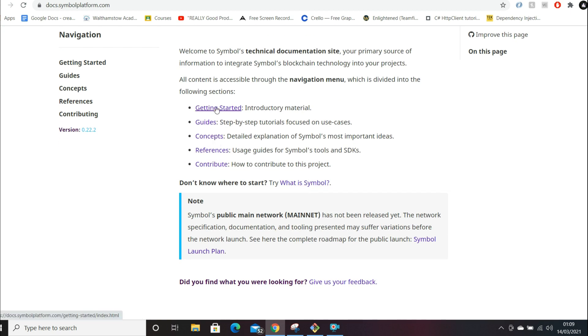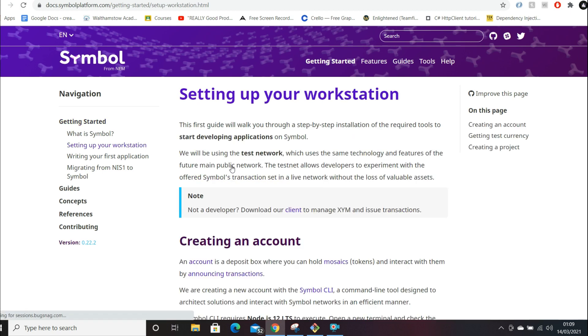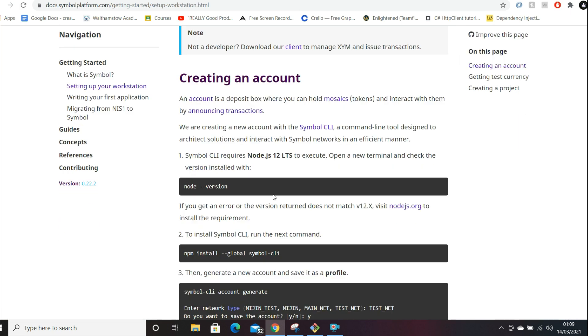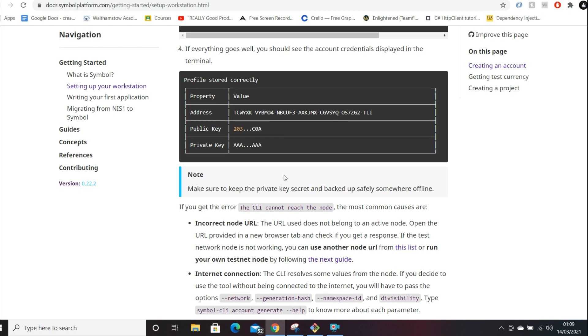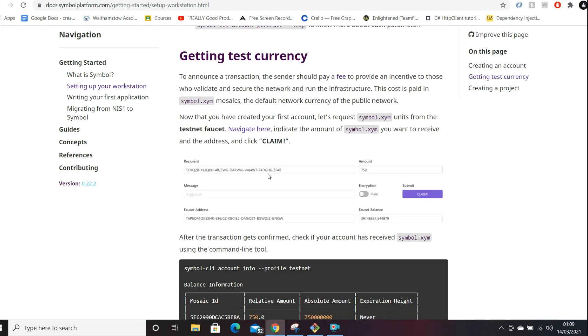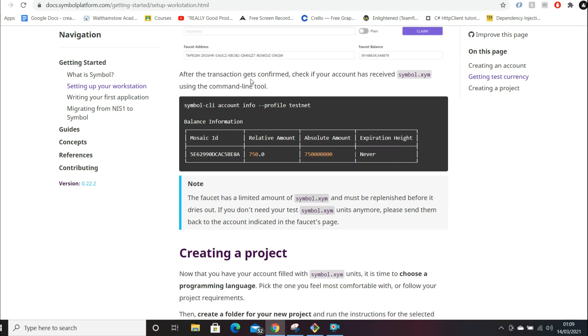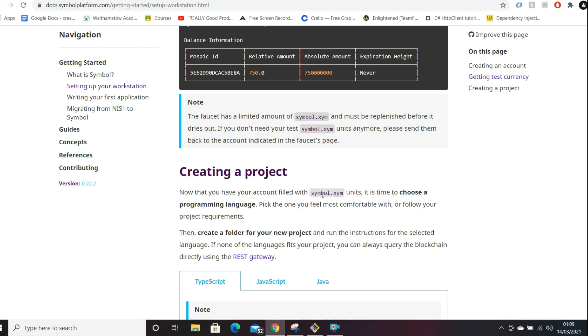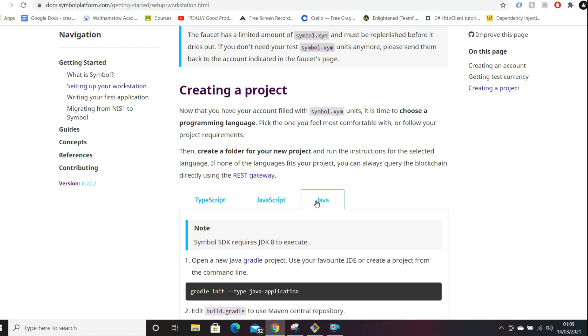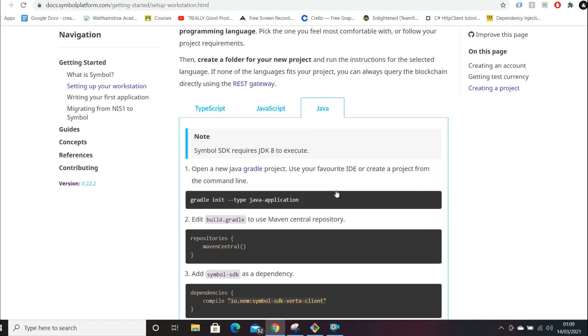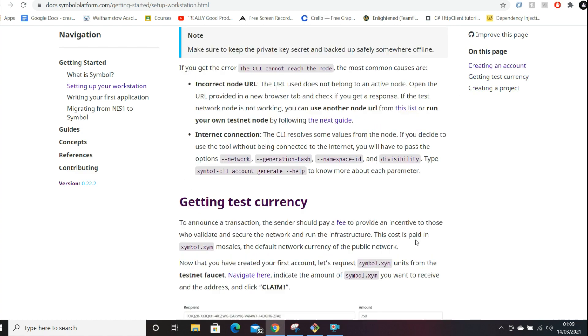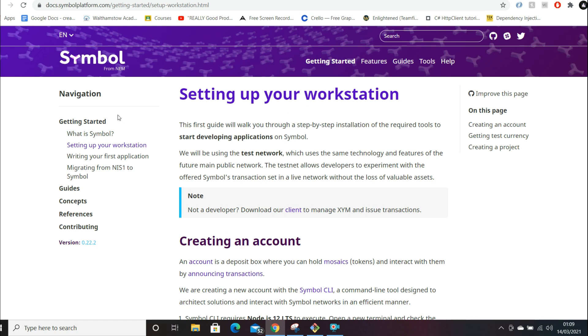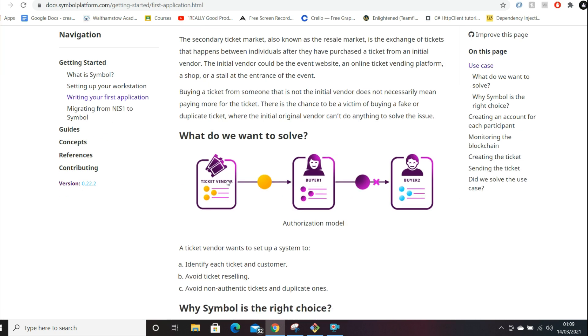If we have a look here, they've actually got a whole getting started section. If we go to setting up your workstation, for example, they've just explained how to interface with their APIs, how you can set up their command line interface. The documentation is really, really good. Even if you're not a developer, I would just say read through it and you'll probably be able to understand a lot of it. You can choose your programming language - TypeScript, Java, JavaScript - different ways of installing the CLI.